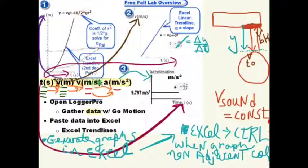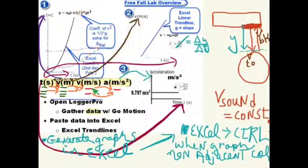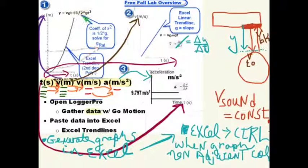To get velocity information, the software uses the fact that average velocity is the change in position Y divided by the change in time. This means it takes two position-time ordered pairs to create one velocity-time data point. By the same process, average acceleration is the change in velocity divided by the change in time, requiring two velocity-time ordered pairs to create one acceleration-time ordered pair. The least processing is required for the position-time graph, so the estimate of gravity is typically best from that graph.